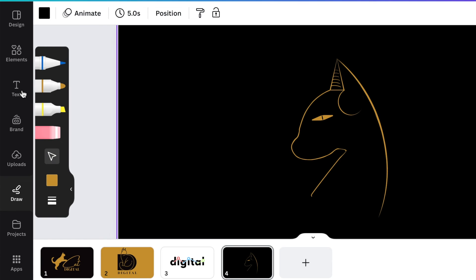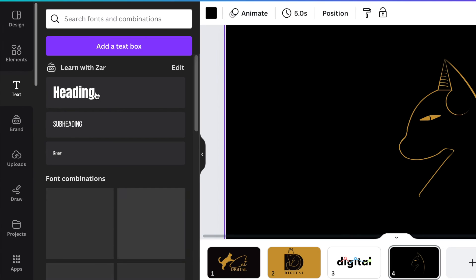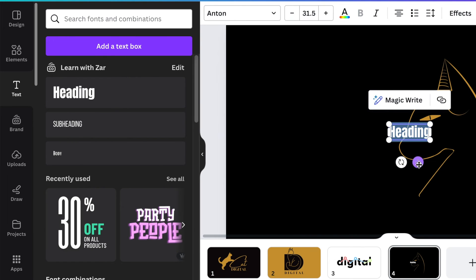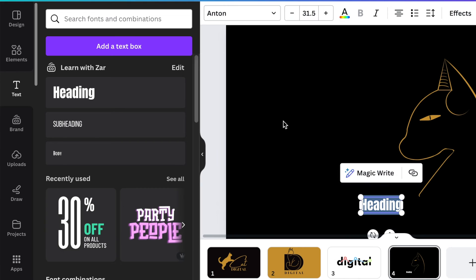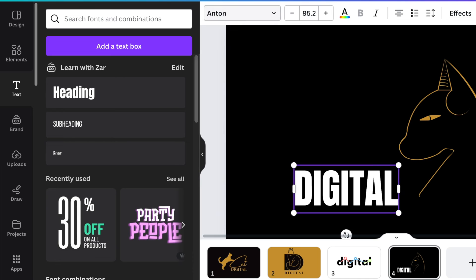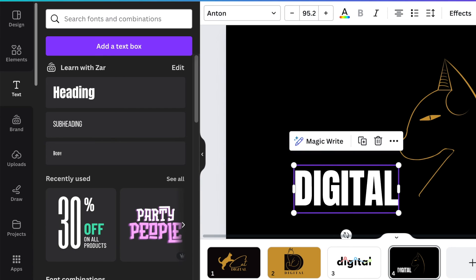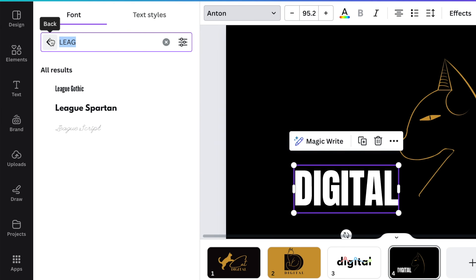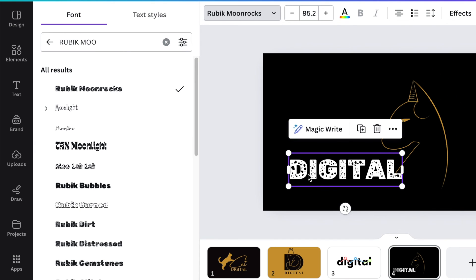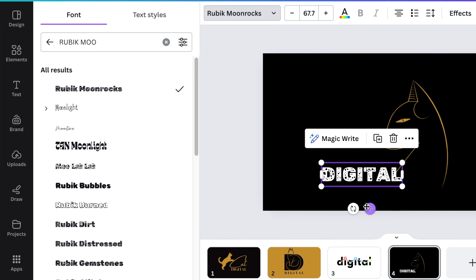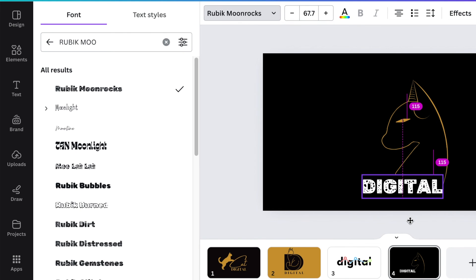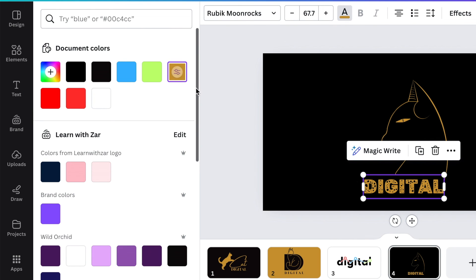The last section is adding the name of the business. Press T for text or add a text. Because it is a cat, there's no need to write cat — therefore we're going to use the word digital. Type in capital letters DIGITAL and make it nice and big. There's a nice font that looks very digital called Rubik Moon Rocks — go to your fonts and search for it. Move the name of the business onto your design, change the color, and start aligning everything.